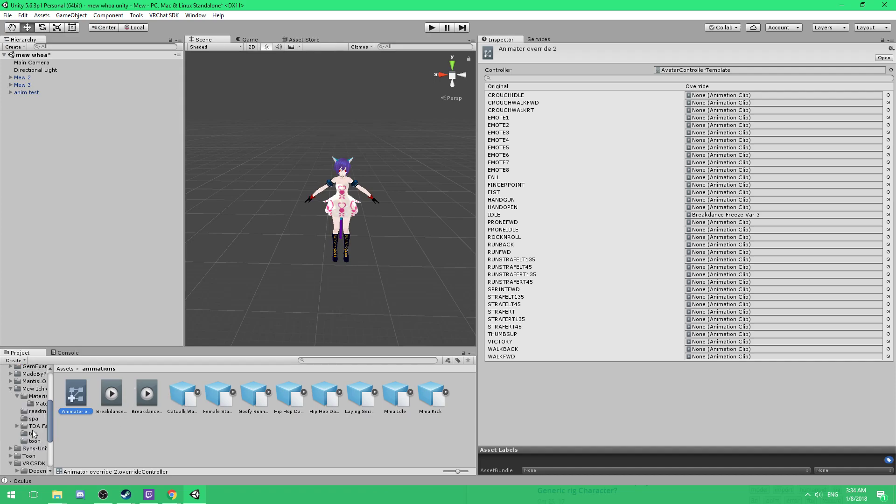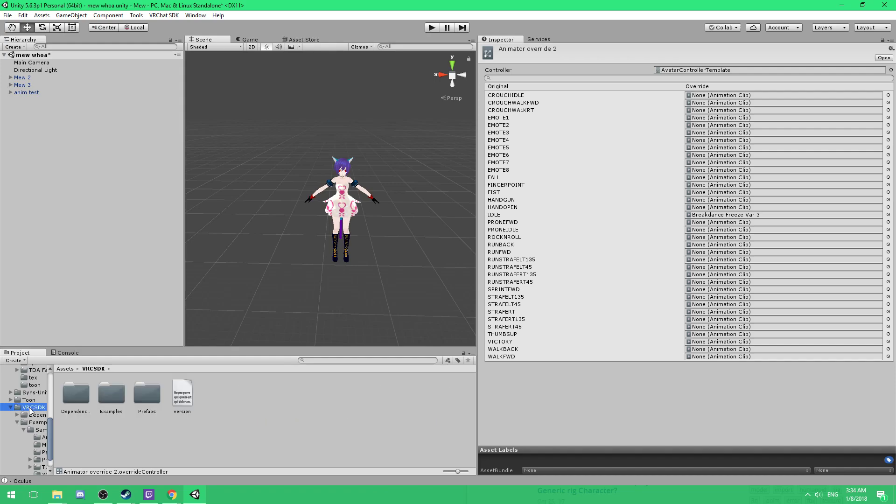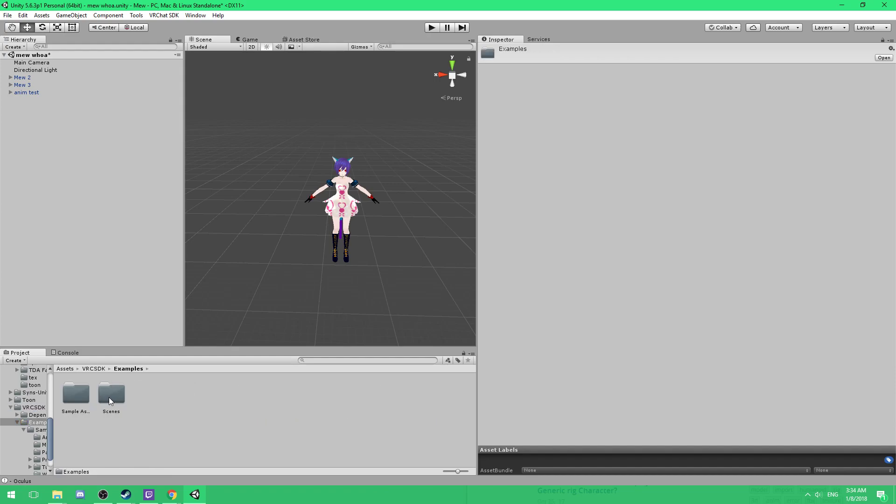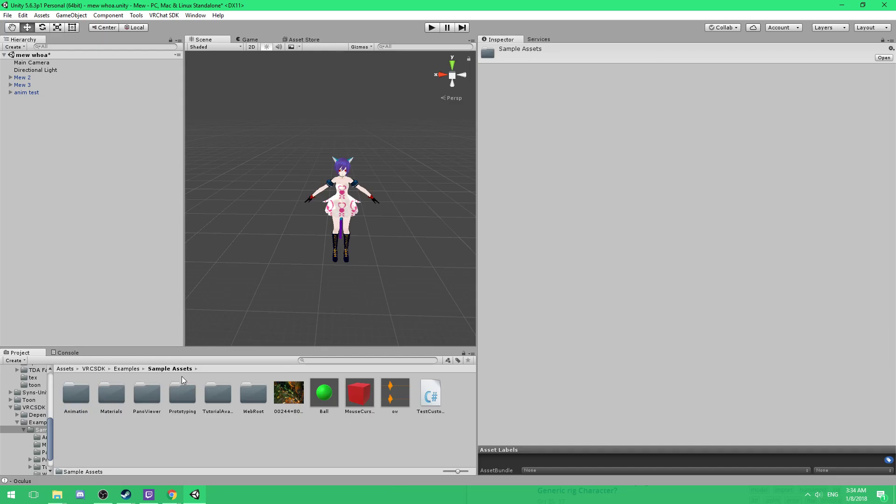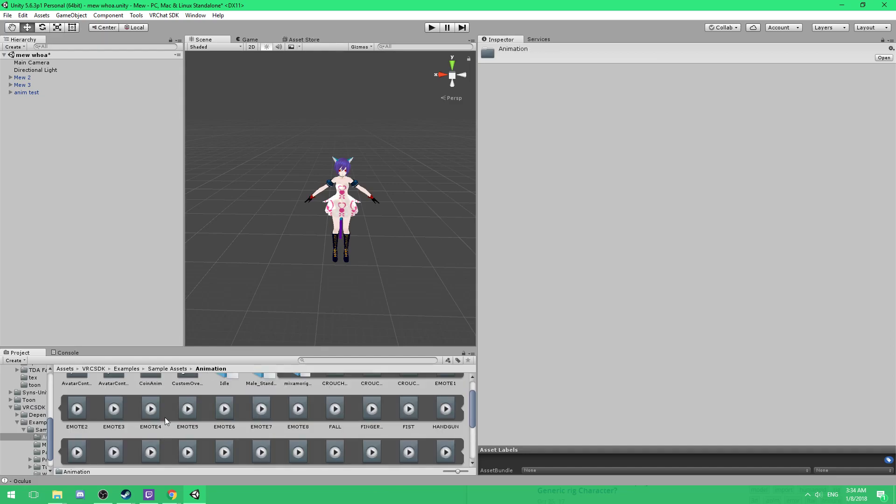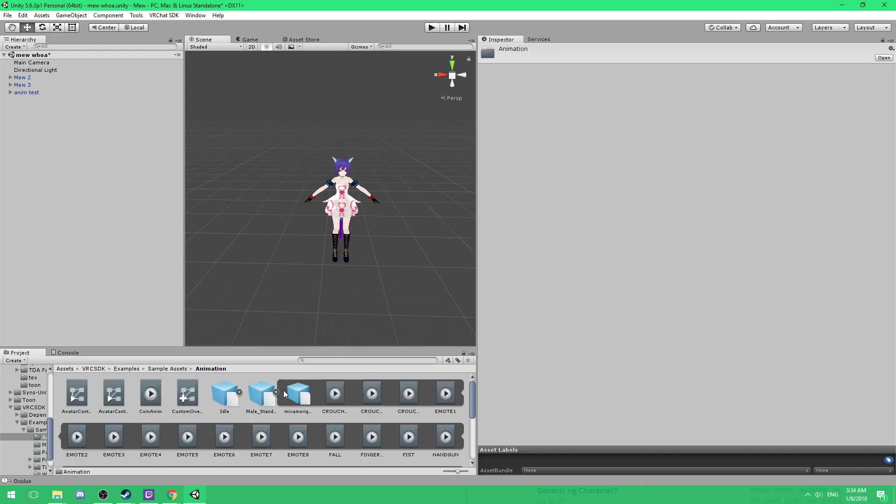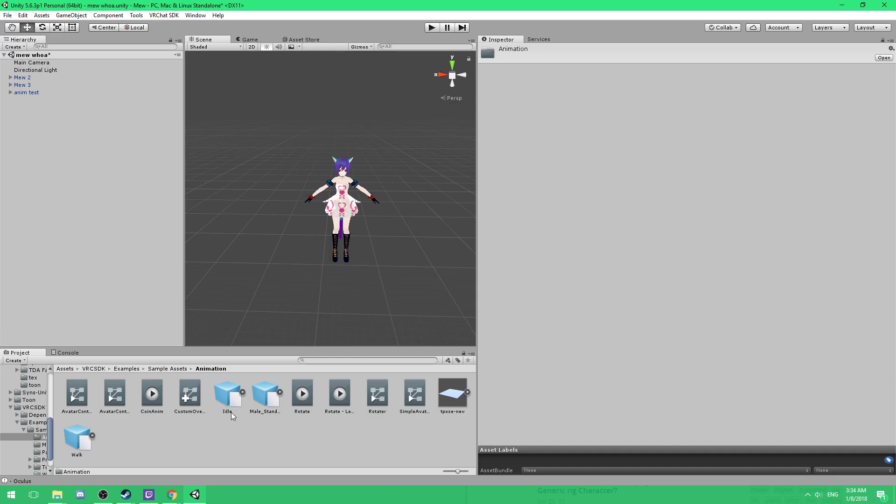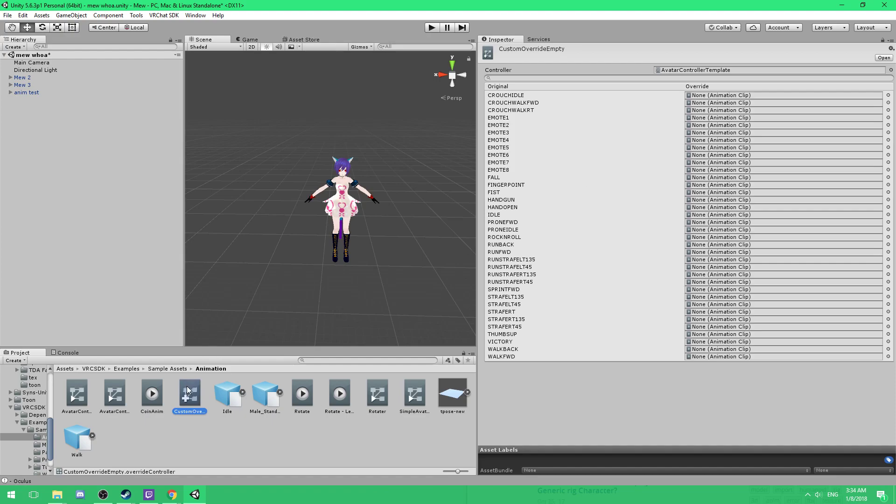And then what you want to do is you want to go to your VRC SDK. You want to go to your examples, sample assets, animation. And what you want to do is you'll want to come over to custom override. This right here. Hit control. Hit and hold control, and then click, hit D. What this will do is this will create a copy of it. It'll duplicate it.